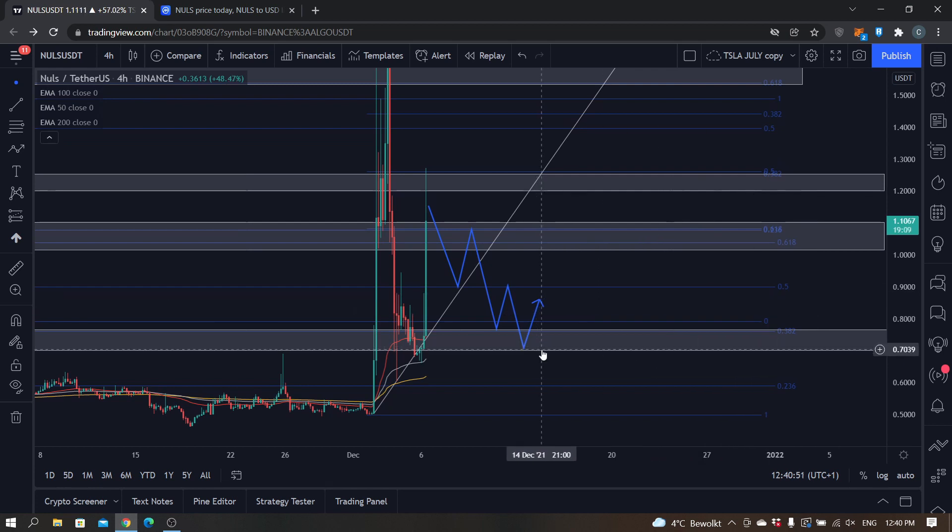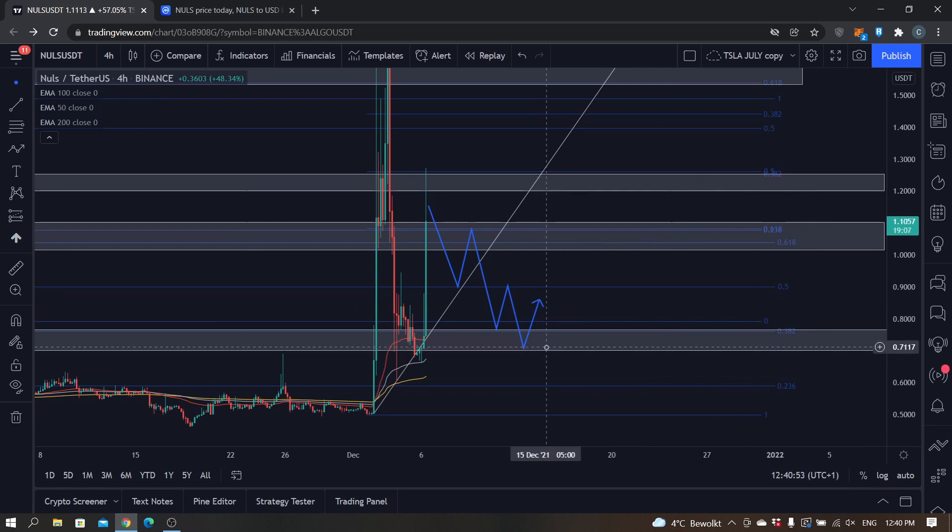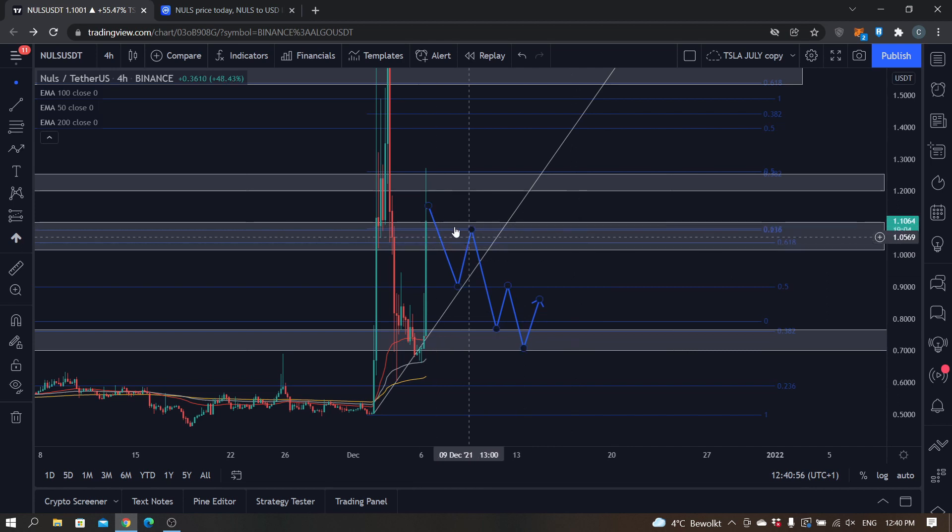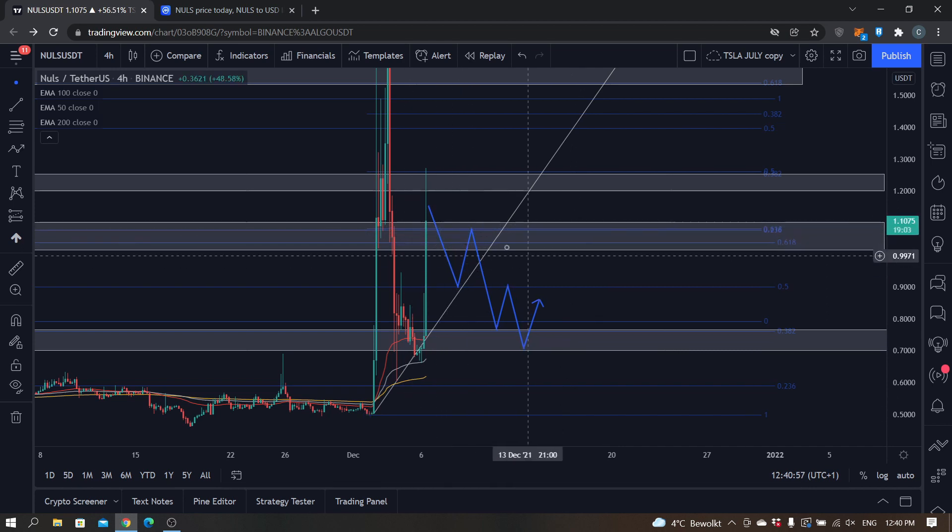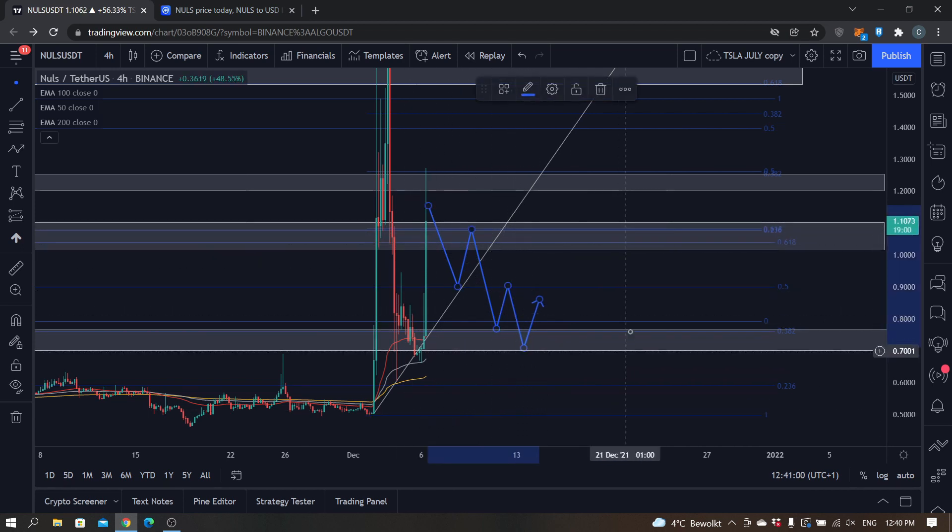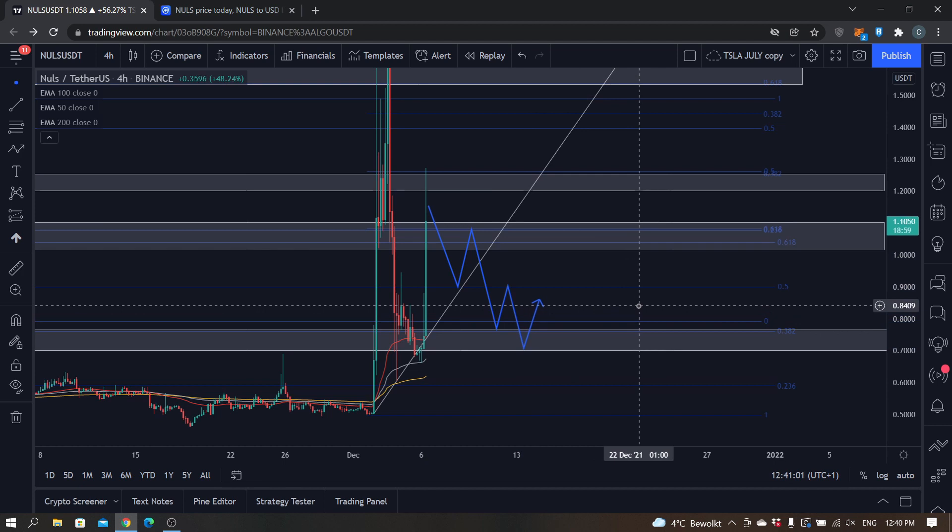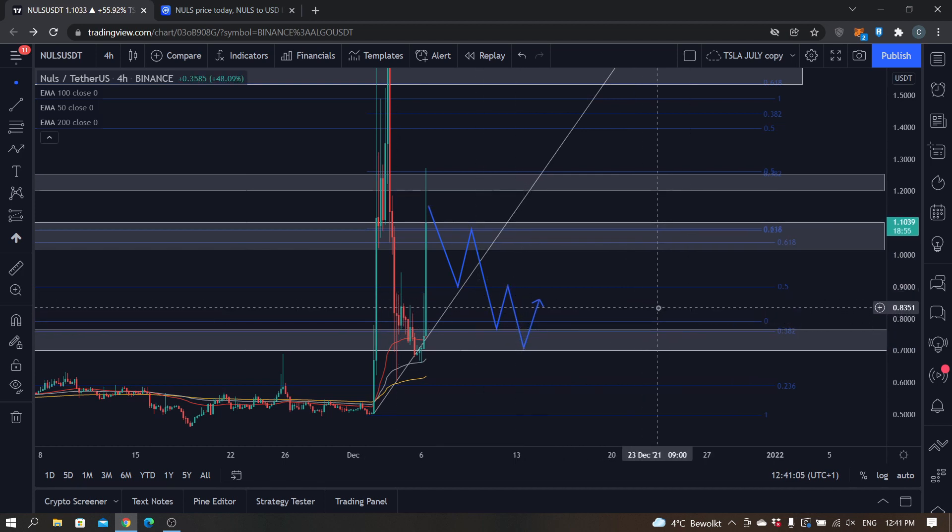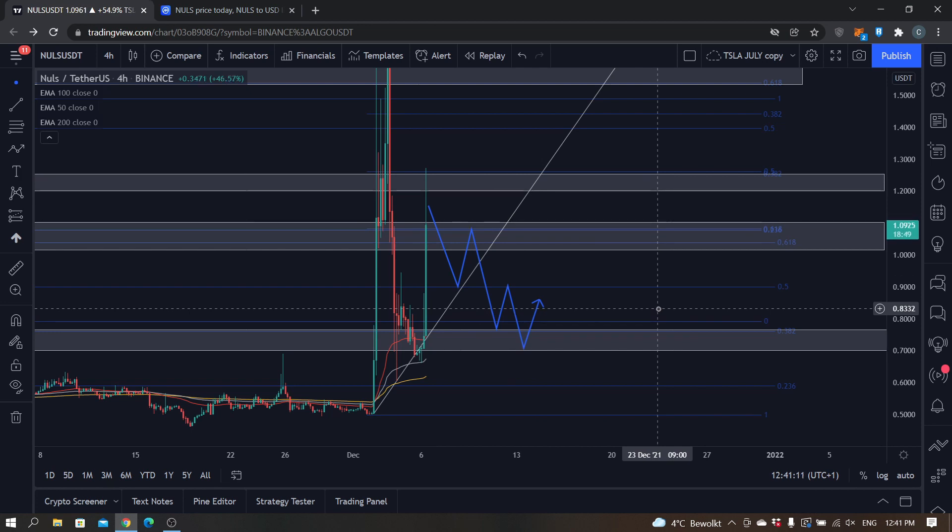From there I mean we have possibilities for another uptrend or a bull run, that's definitely possible, but if it doesn't close above that 1.04 I think this is the most likely scenario. So yeah, that's basically my analysis on NULS. If you have any questions about this analysis please let me know down in the comments and I'll make sure to respond to that as soon as possible. And as for now, thank you for watching and listening and hope to see you all in my next videos. Bye.